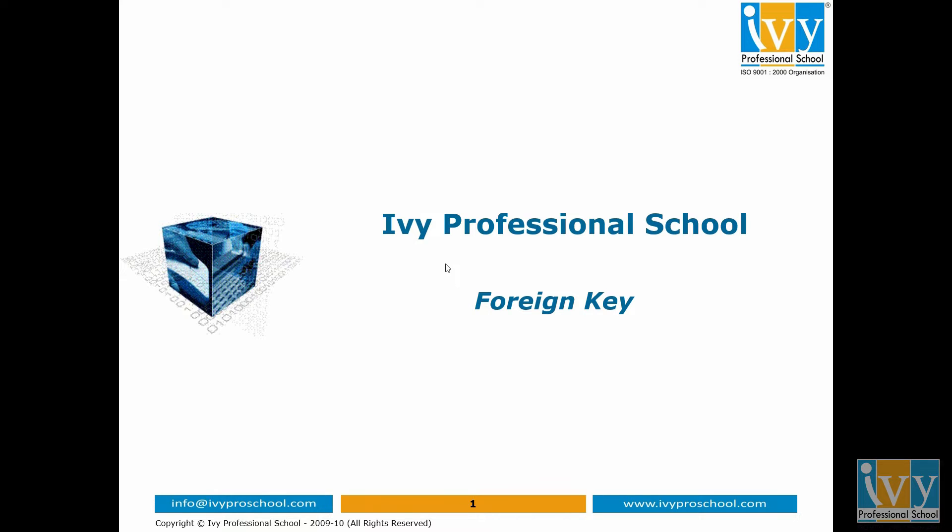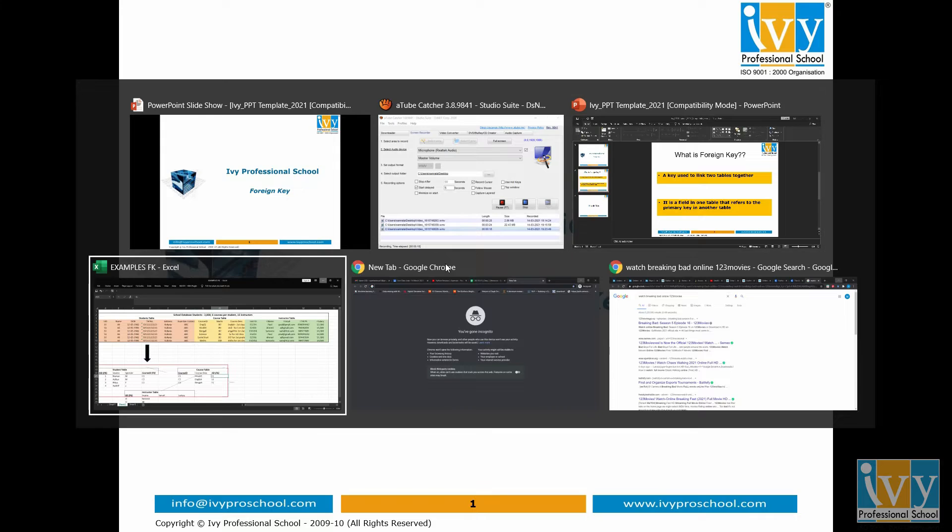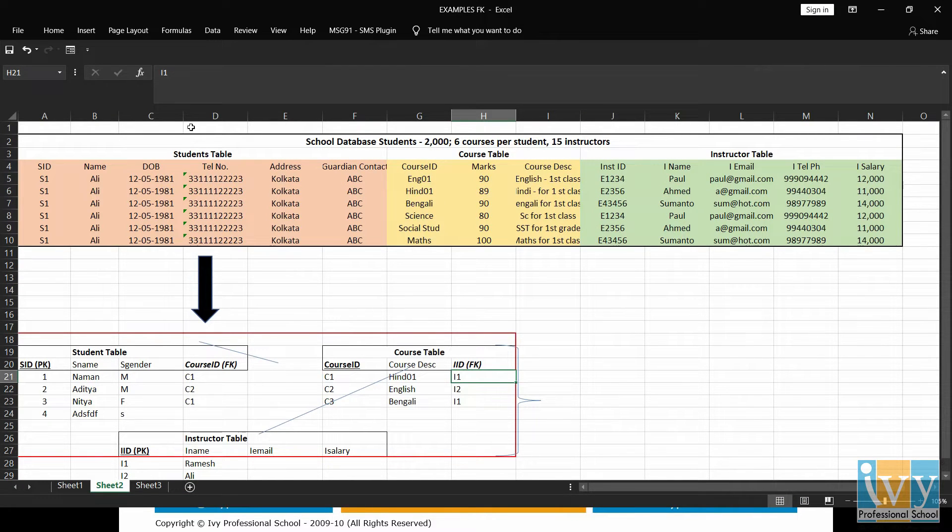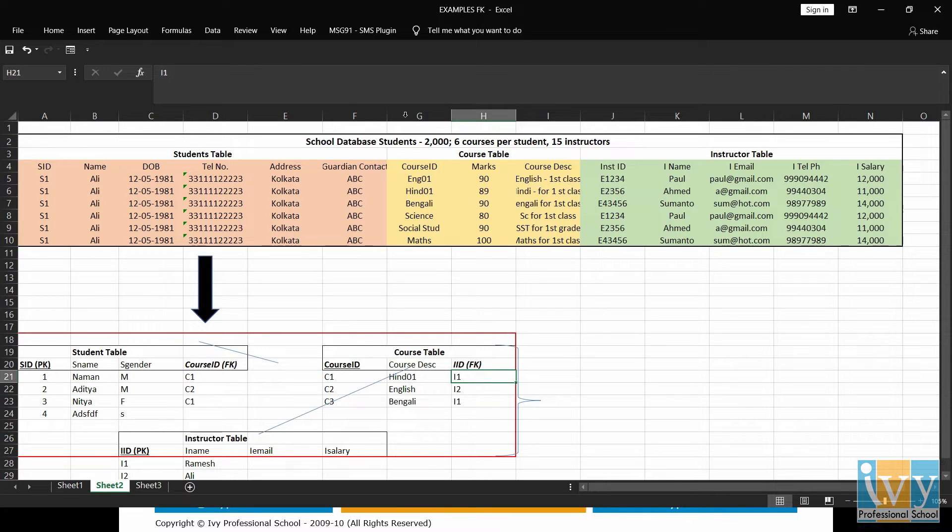Let's take an example of student database. As you can see here, I have placed all the information of students, course and instructor in one single table,